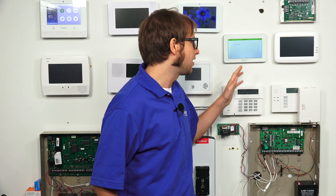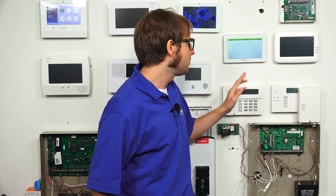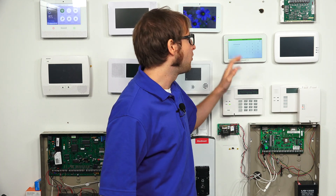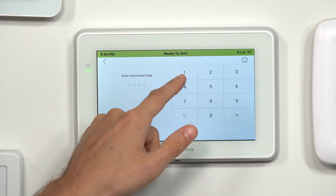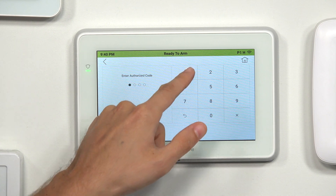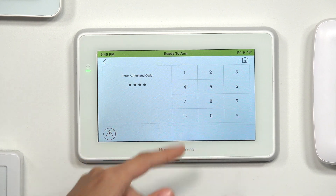Assuming you have your Tuxedo connected with a Vista system, it's going to be 4112 as the default. If you don't have your Tuxedo paired with anything yet — it's just a standalone keypad, just powered but not connected — then it will be 4140 as the default installer code. But we have ours connected with a Vista system, so we'll do 4112.